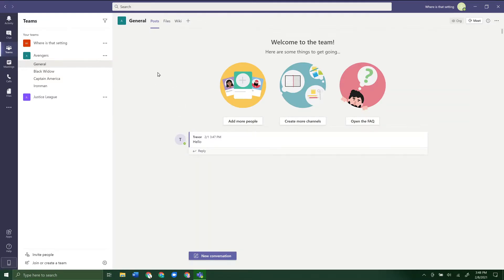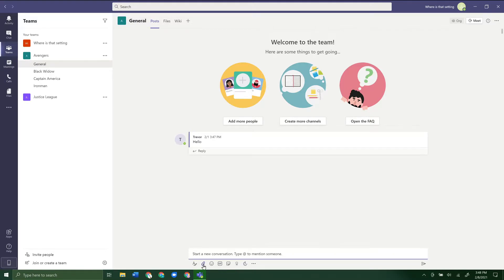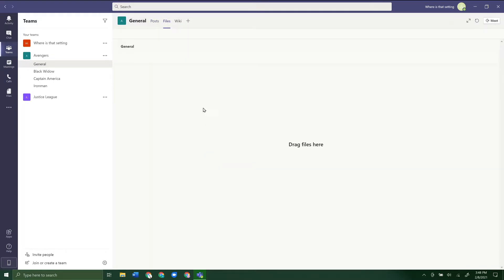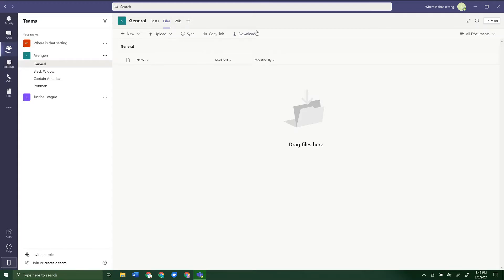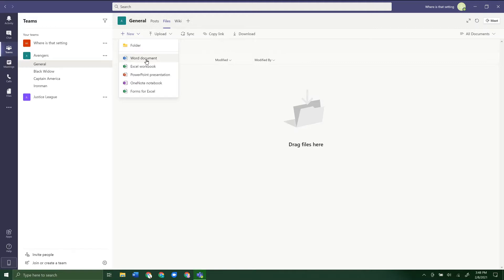There are a few ways you can do it here. If you click New Conversation, you can attach a file just like we did in Chat. Or you can go to the Files tab at the top. Here is where you would see all the files that have been uploaded to this team. You can go ahead and do a few things here — one, you can click New, and from there you can create a brand new Word document or Office document.